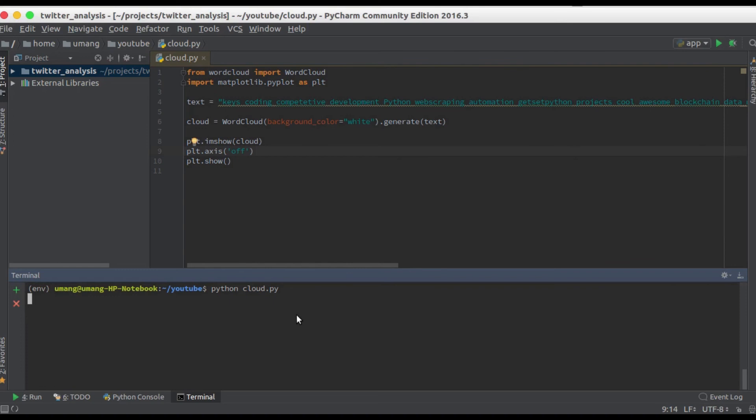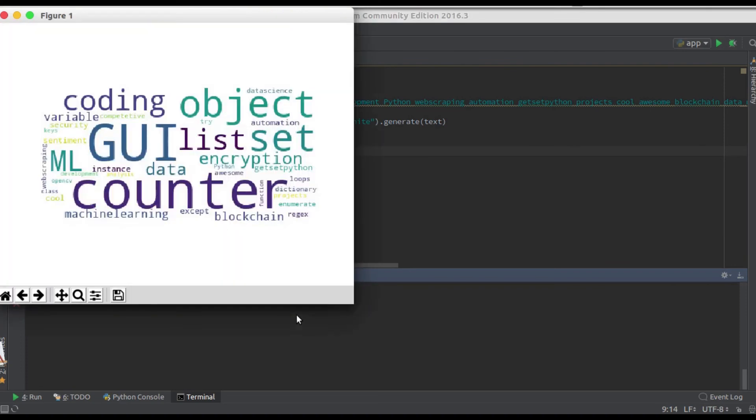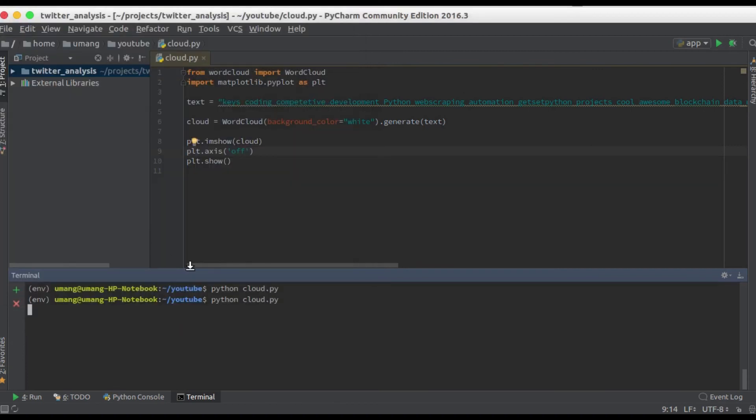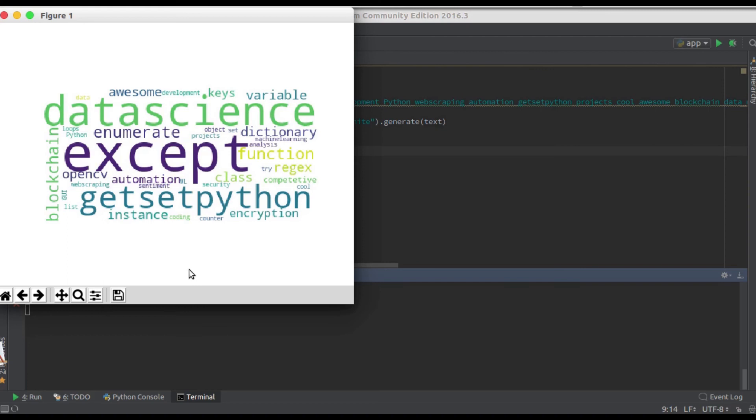And now running it you can see that we have our own word cloud present here. Let's try running it again and you can see that it will change every time when you run it.